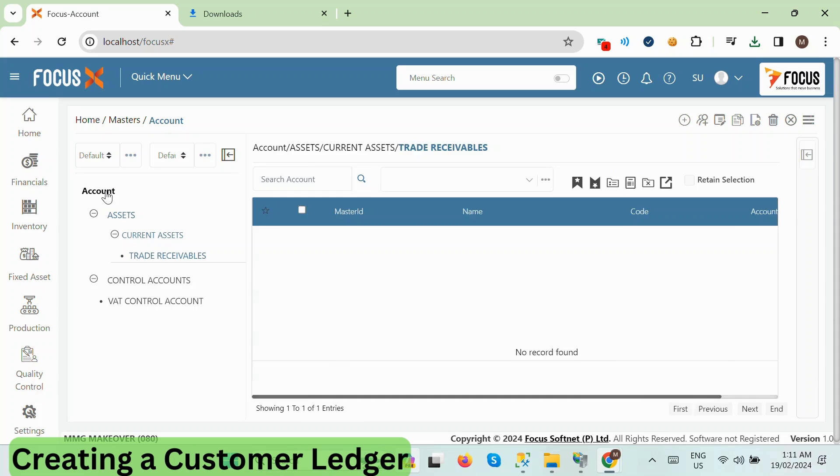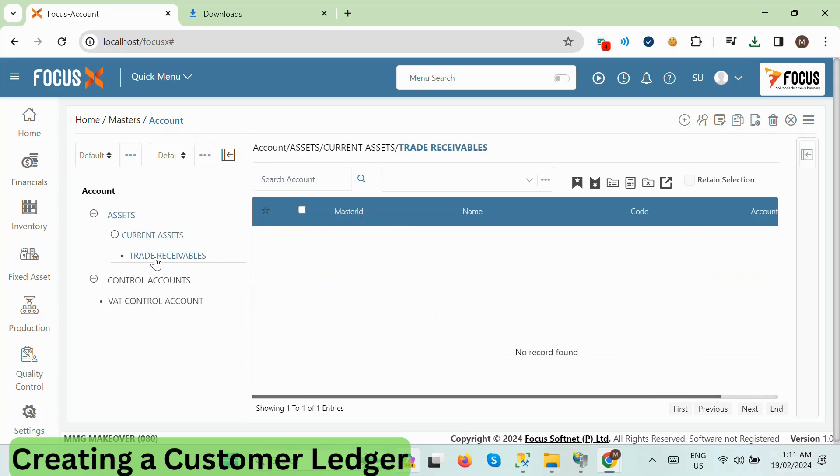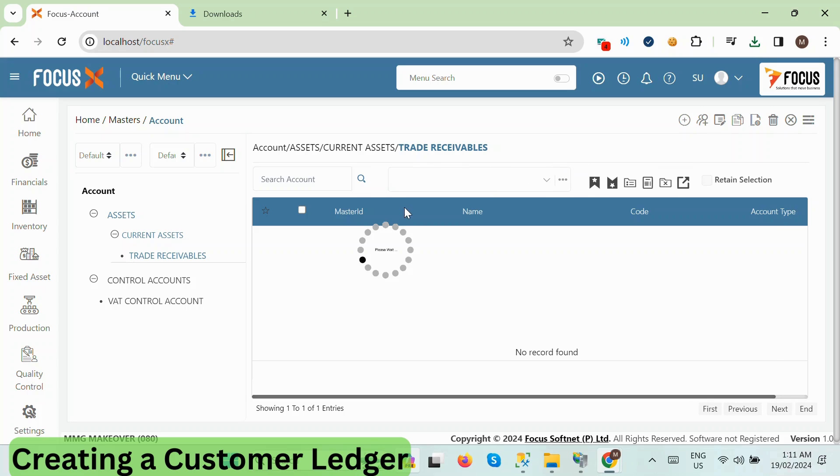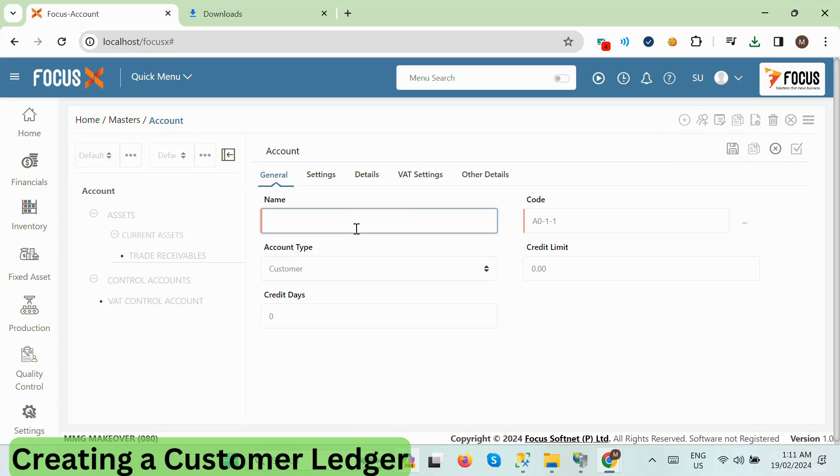Let's create a customer ledger inside the Trade Receivable group. We'll follow the same steps as before. First, we select the Trade Receivable group. This time, instead of clicking on Add group, we'll click on the New Account button at the top.